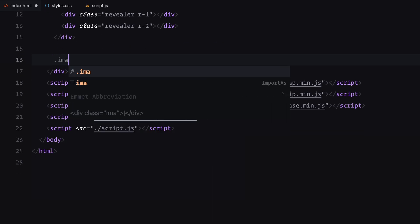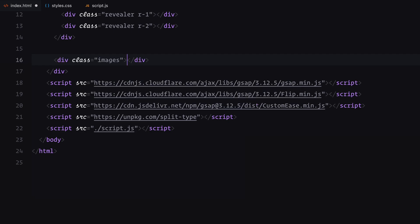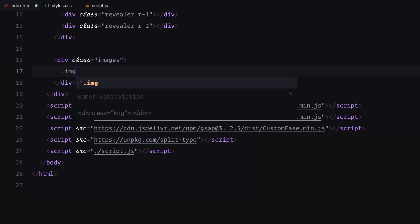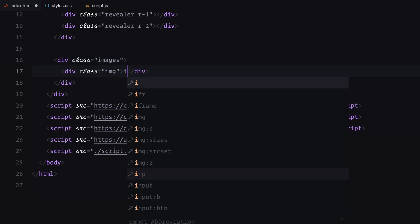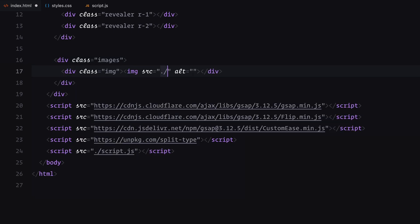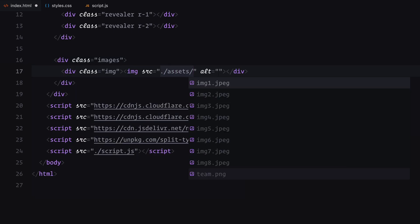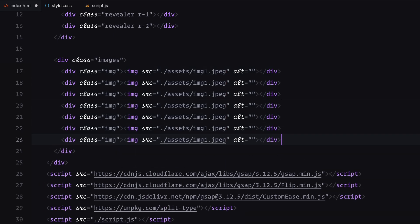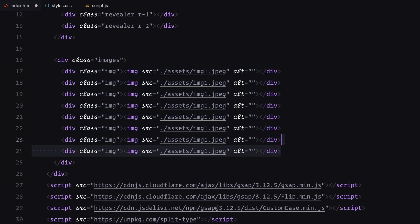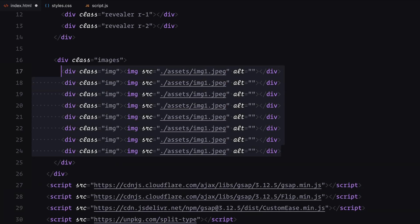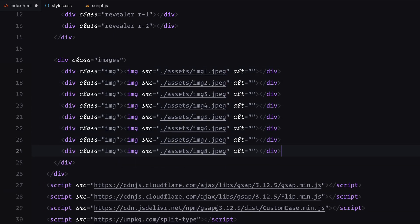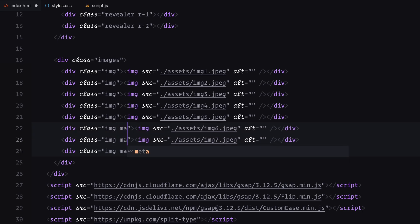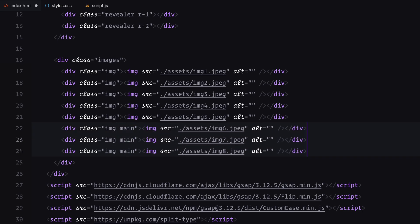Next, we need a section for all the images. I'll create a div with the class image for each image and place an image element inside it. This will be repeated for a total of 8 images. For the last 3 images, I'll assign an additional main class since these will be used for the image transition effect later.